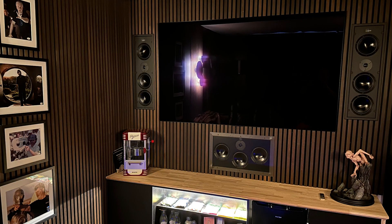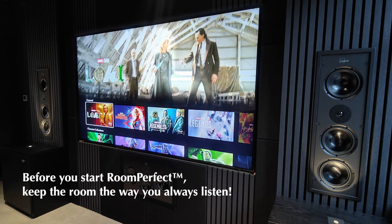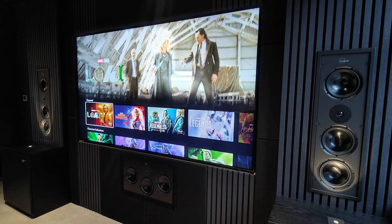Following this guide will improve the sound performance in your cinema room. First of all, don't change the room in advance. Keep it the way you always listen or watch a movie.